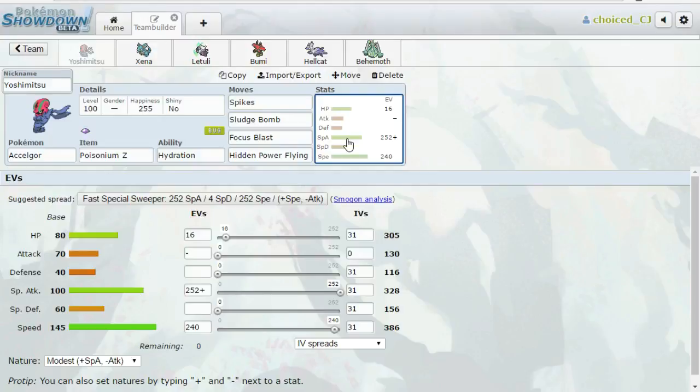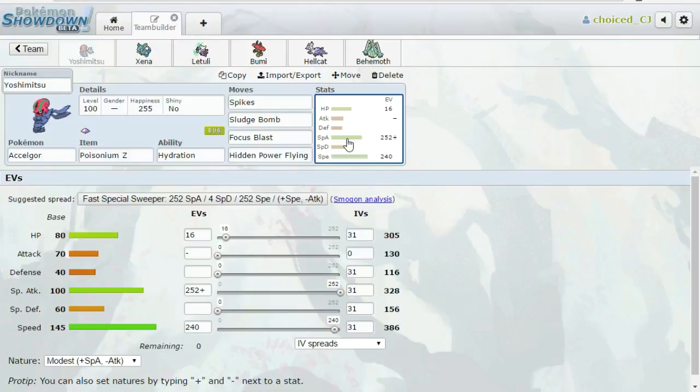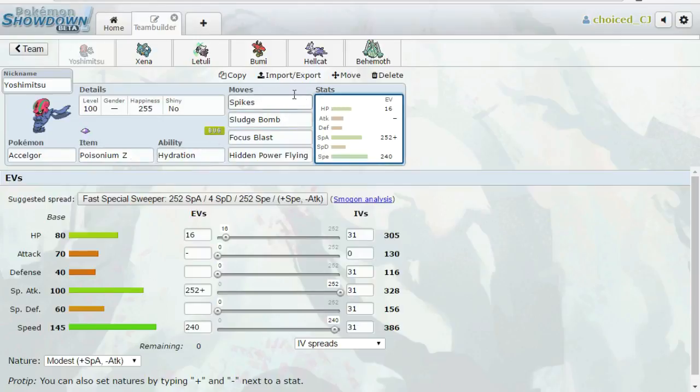But then one thing about his team is that it's completely grounded. He doesn't have a single Levitator or Flying type. So Spikes are really awesome versus his team. It's really going to put on a lot of pressure and it's really going to help me out in the game. So yeah, that's the reason Scolipede is coming. It's for Spikes pressure and then the ability to Revenge Kill with this combination of moves plus the Poisonium Z.